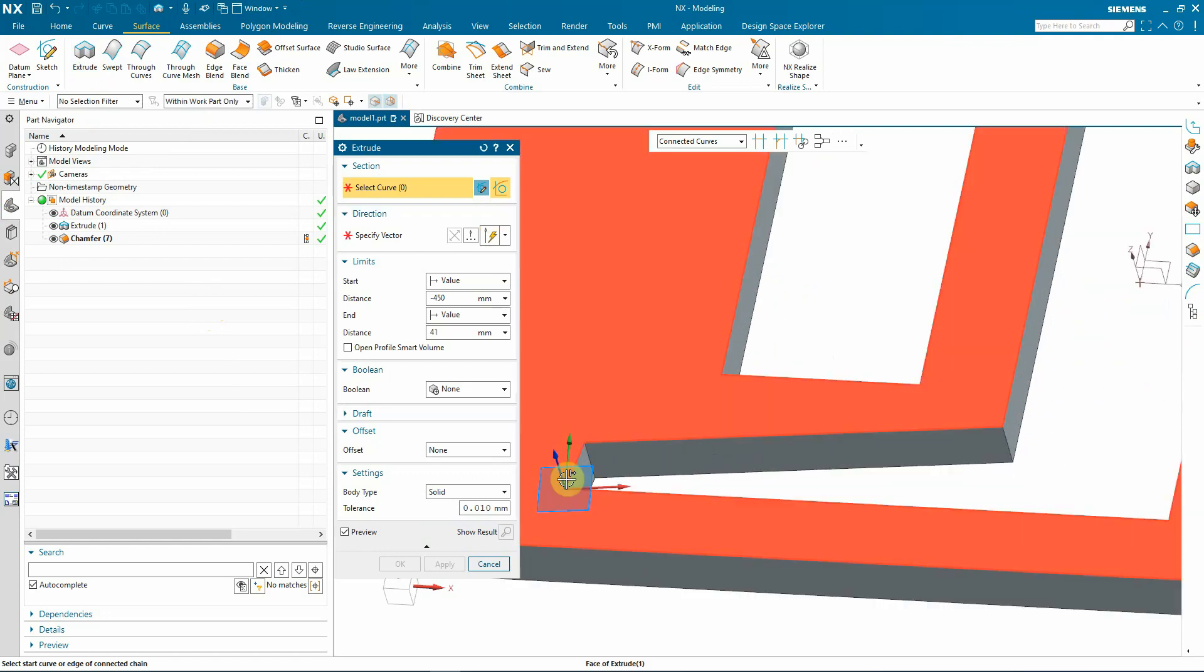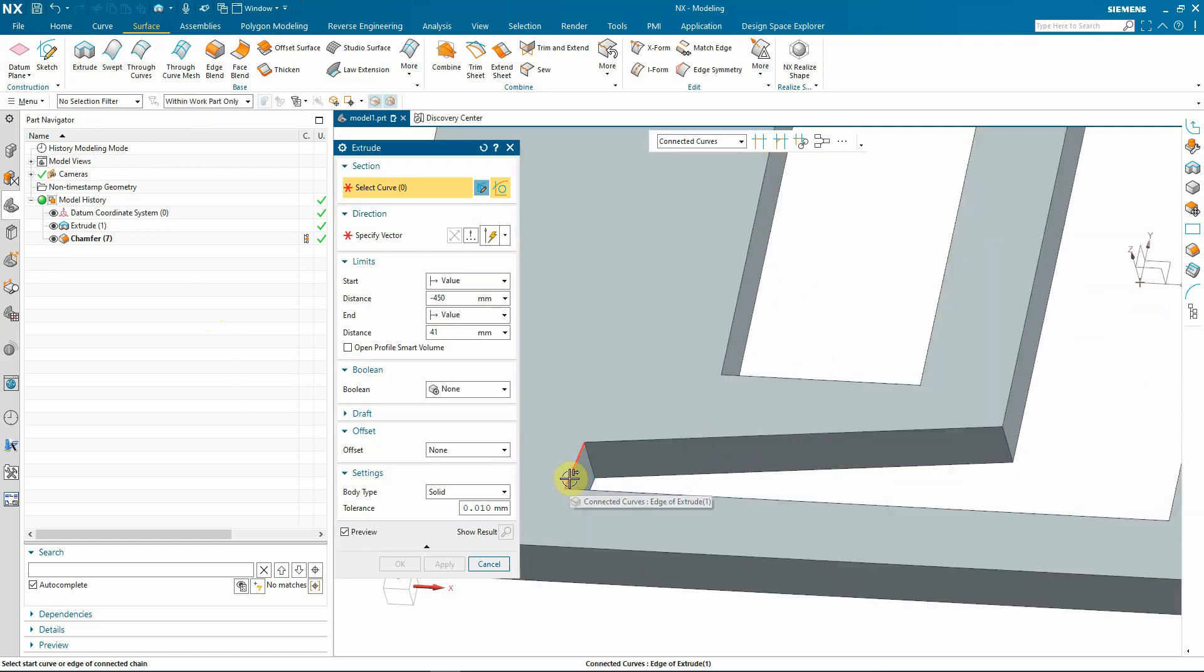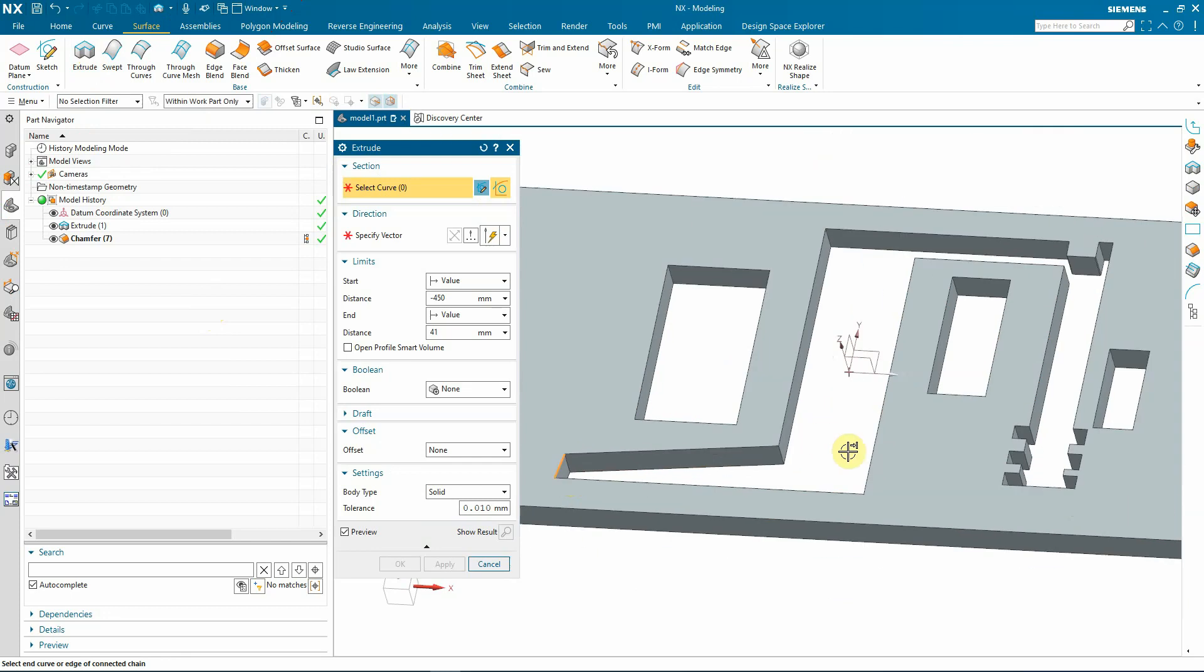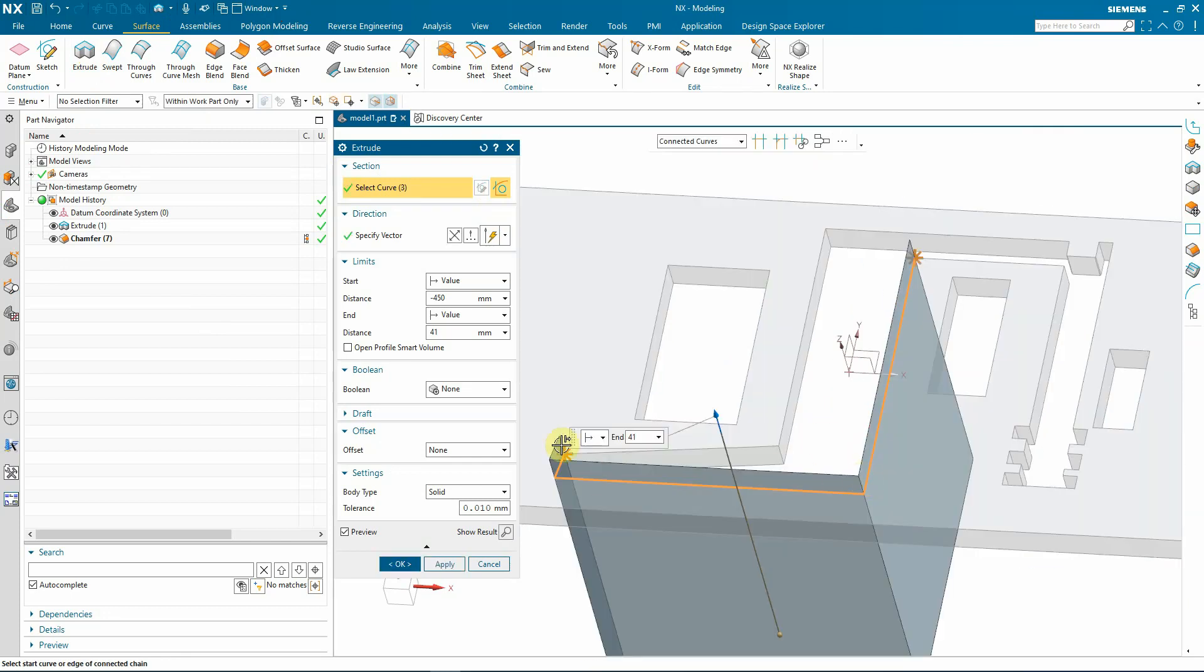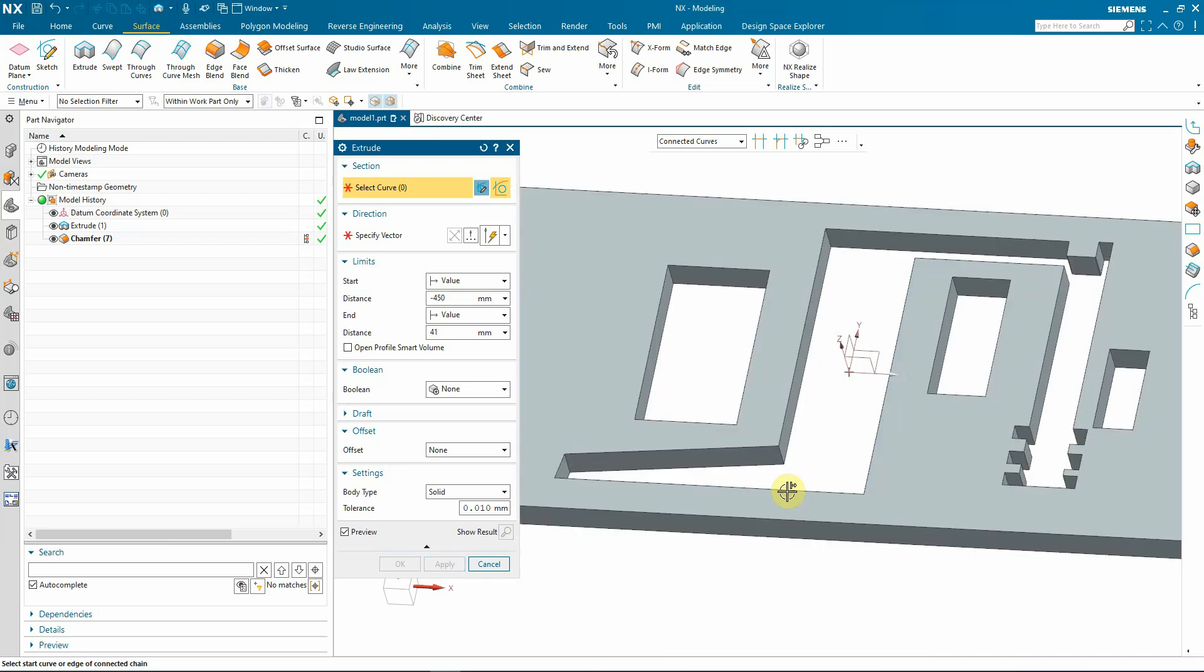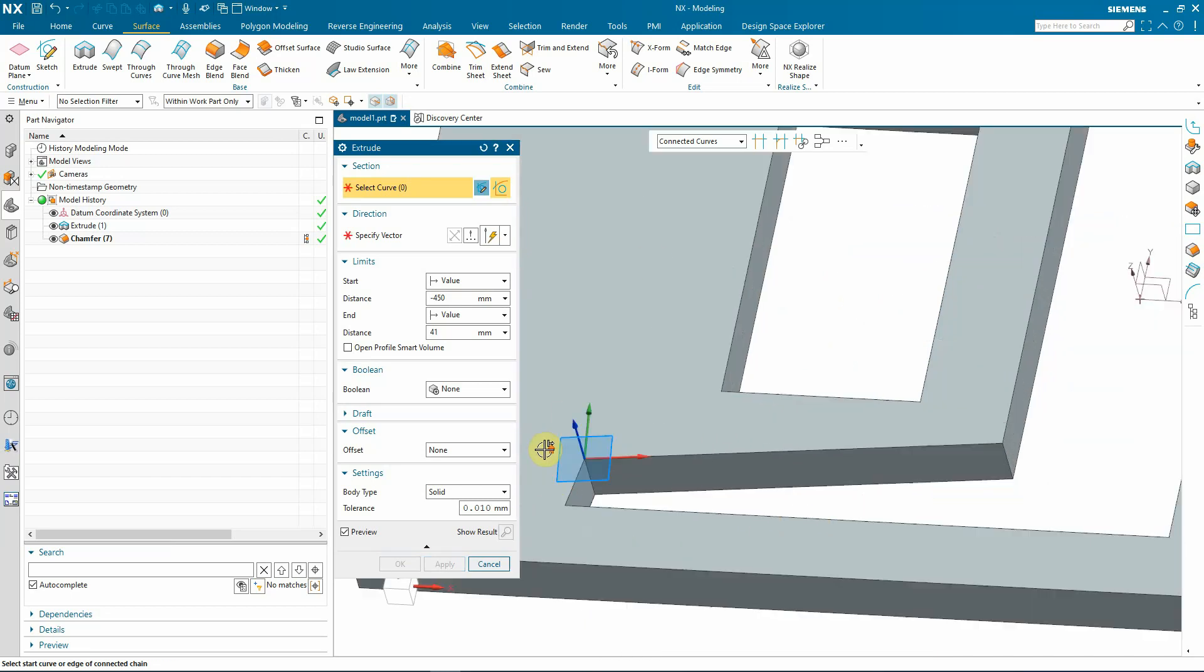When selecting, pay attention to where you click on the first curve. The side of the curve defines the start direction. Curves are selected from the selected side up to the second curve.